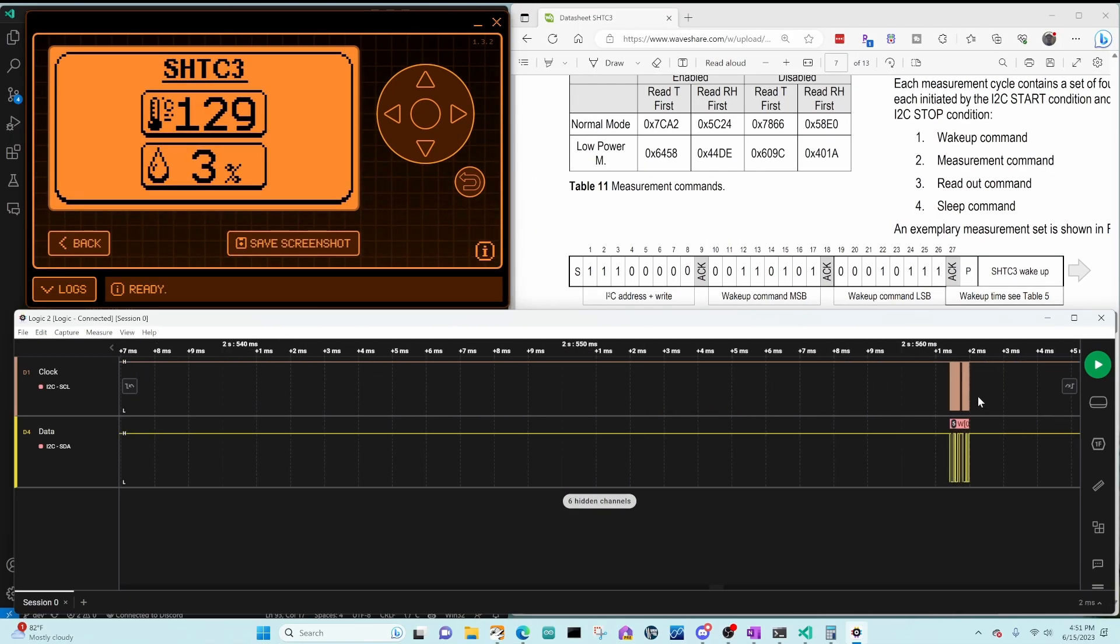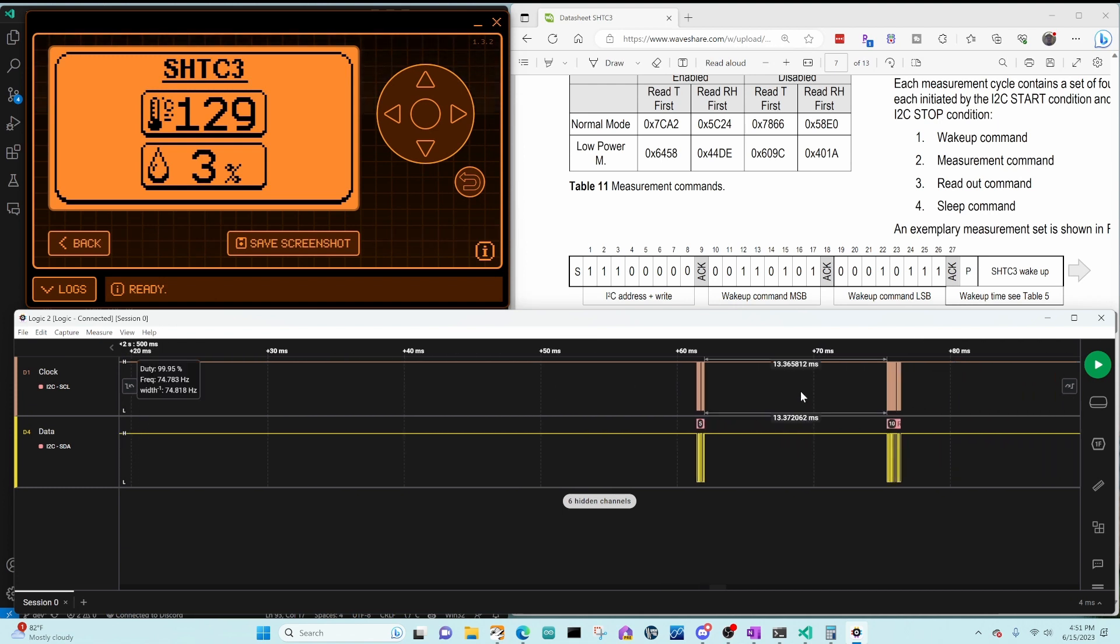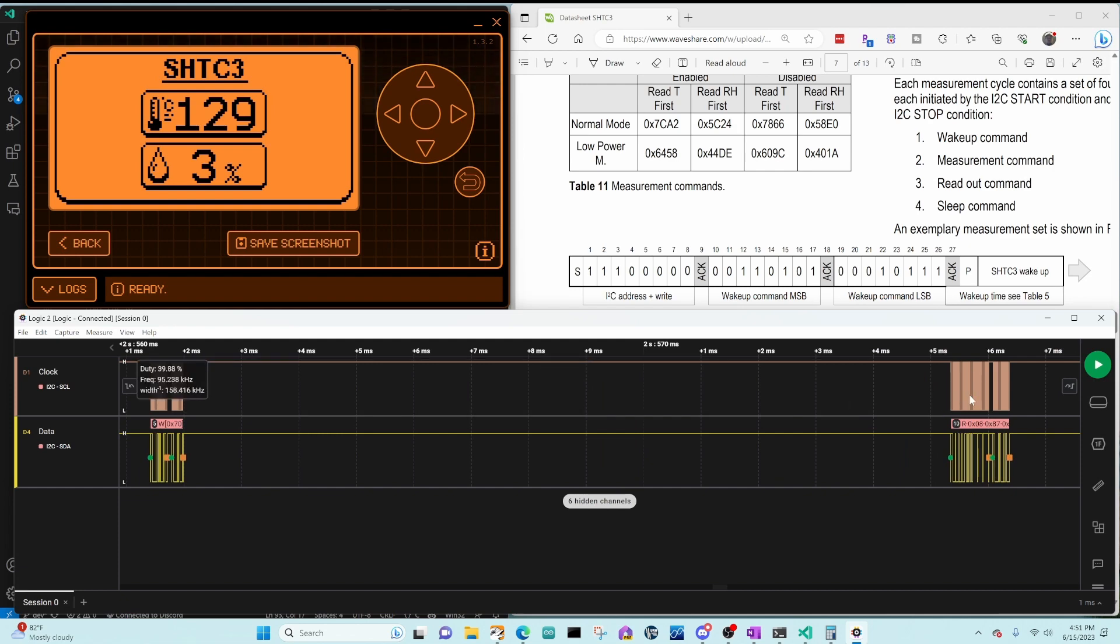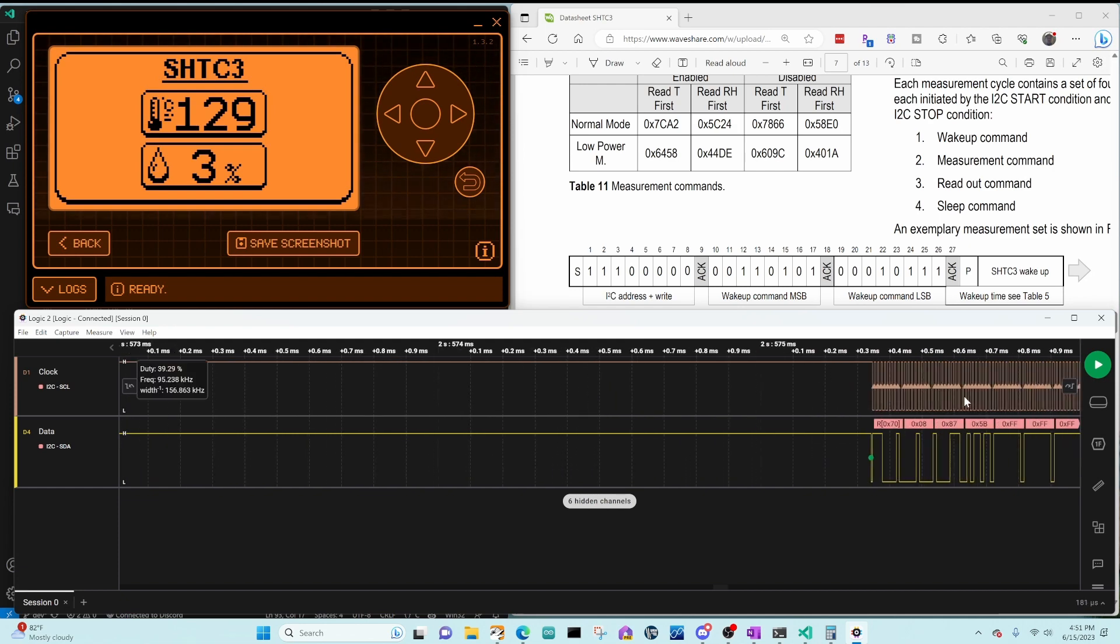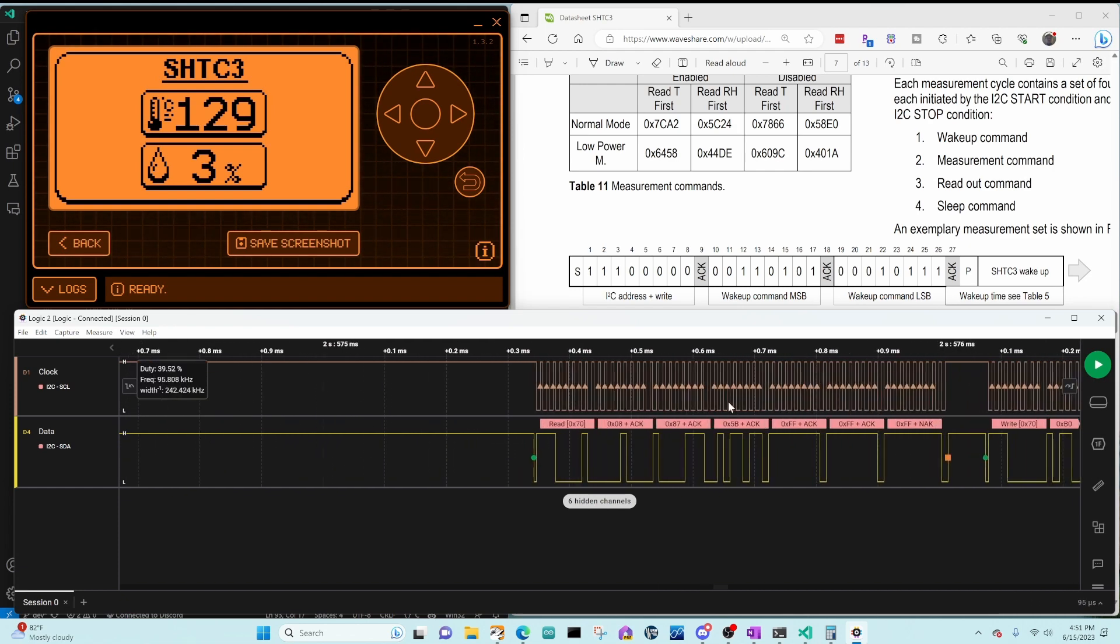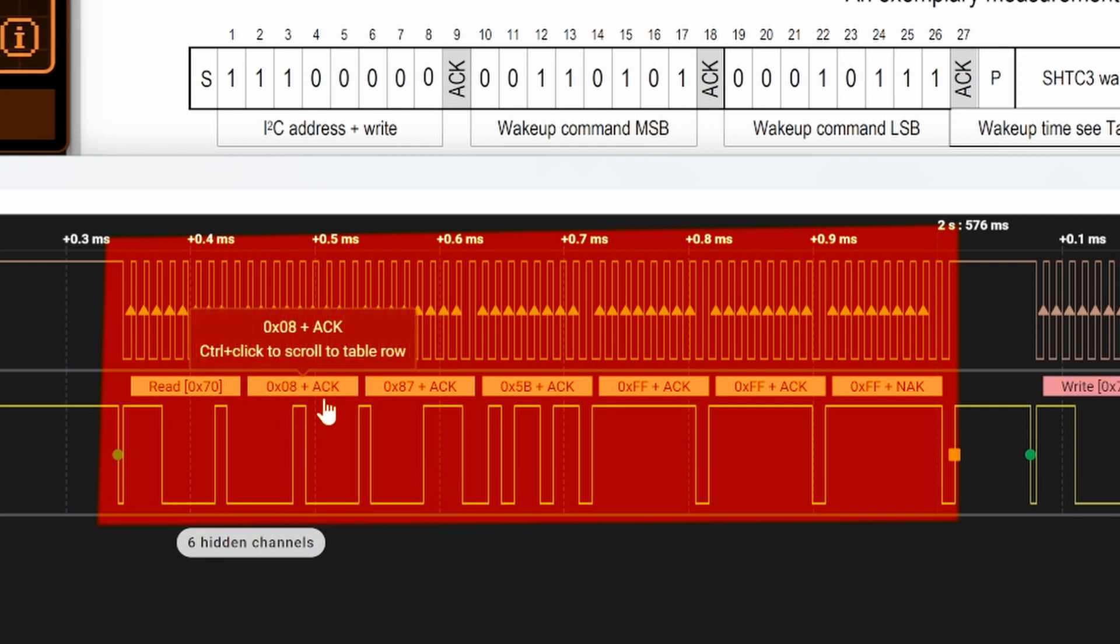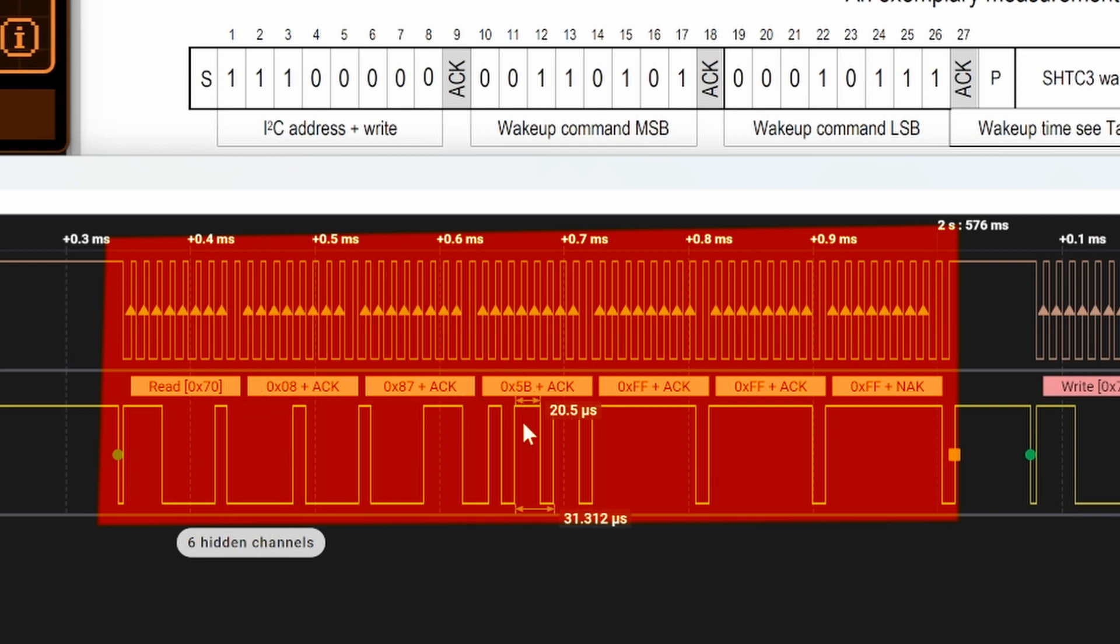Our code then waited 13 milliseconds. And then we read six bytes of data, which you can see is the device ID 08875B. And then we read FFFFFF.